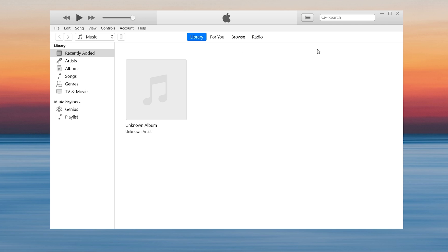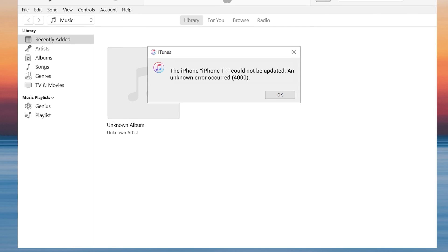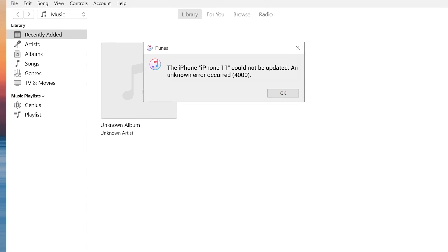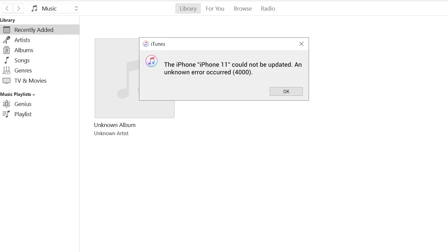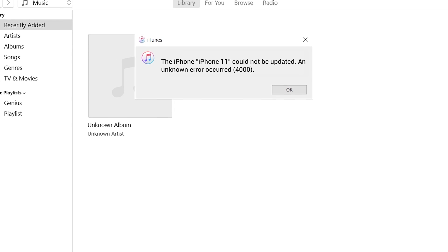Welcome to Tenorshare channel. When we are updating our iPhone or iPad via iTunes, it may have a pop-up window called error 4000. There are several reasons for this happening. Today we will tell you how to fix the issue easily.